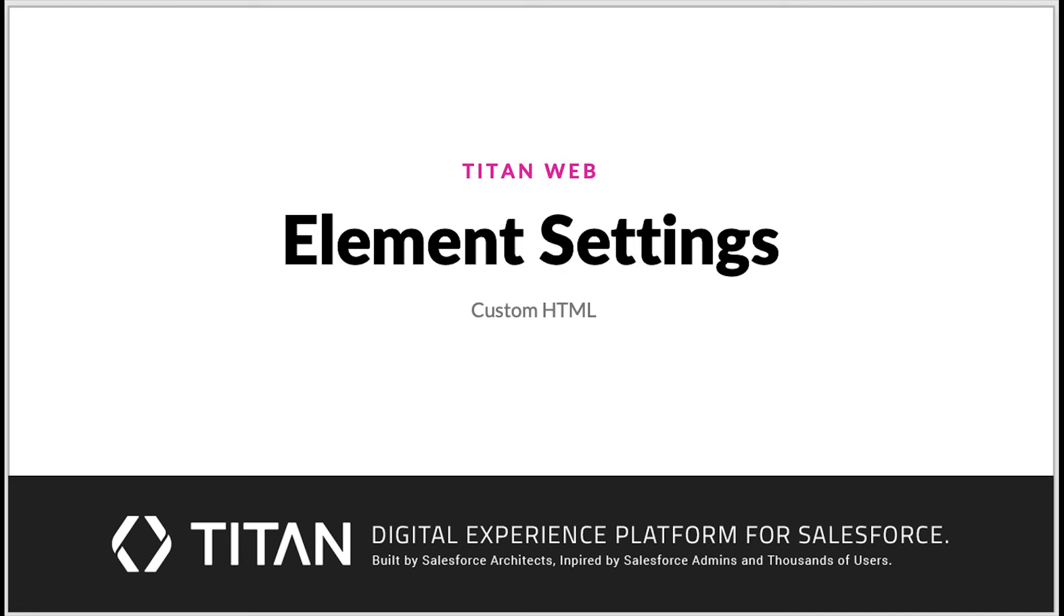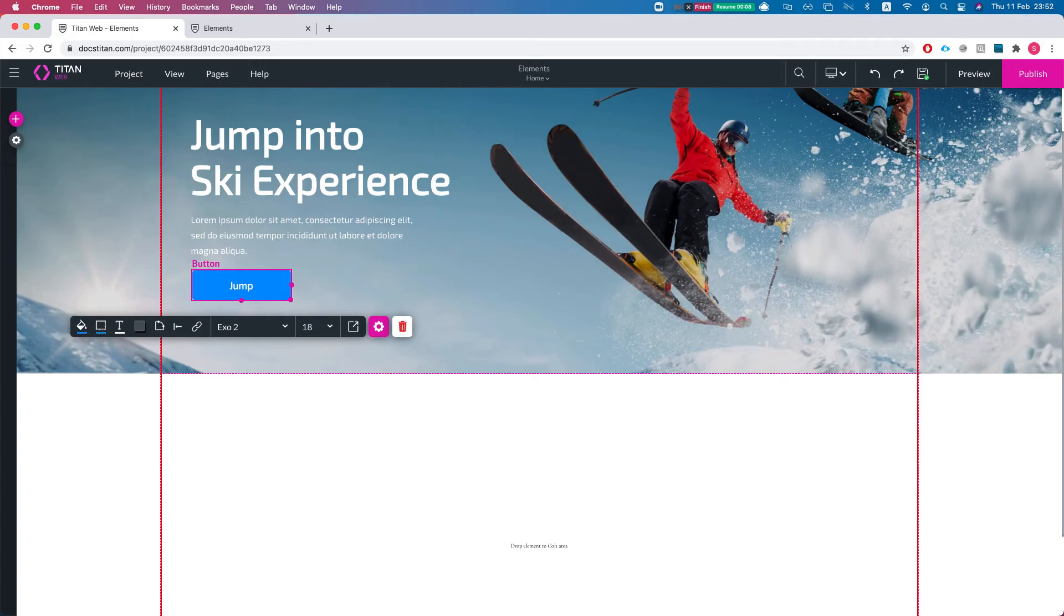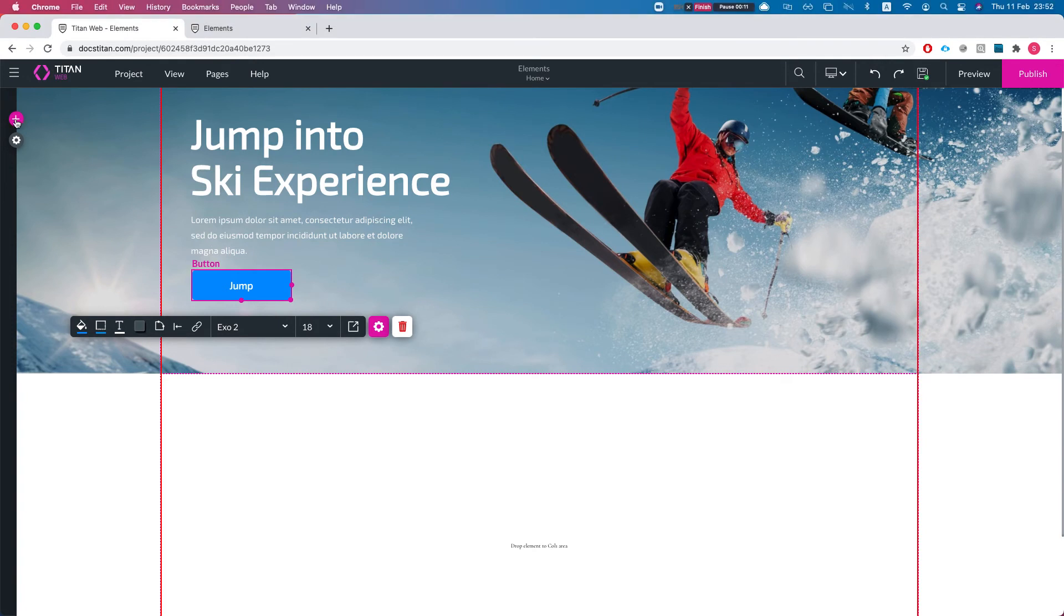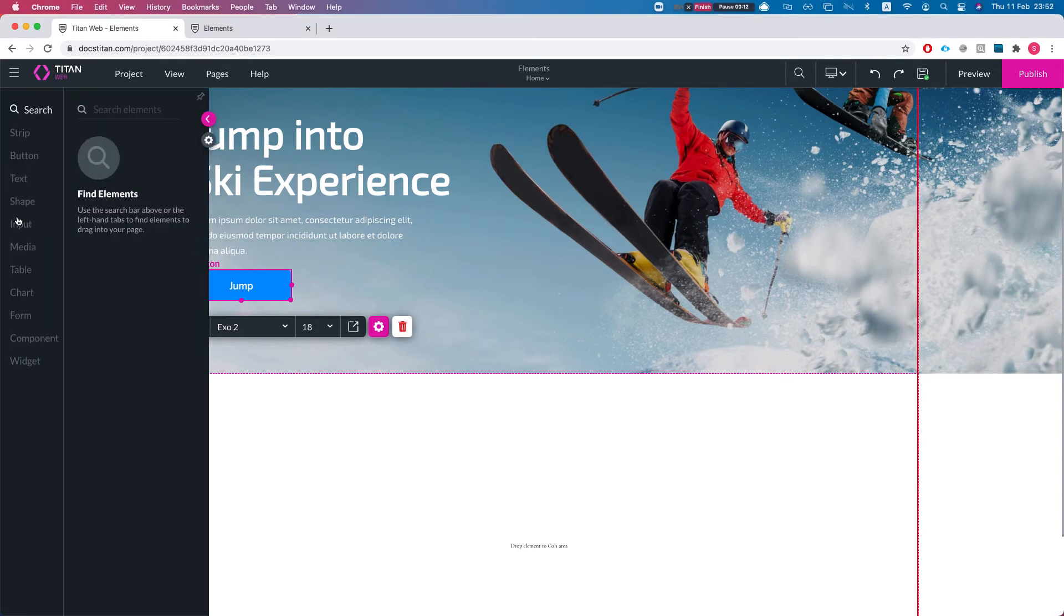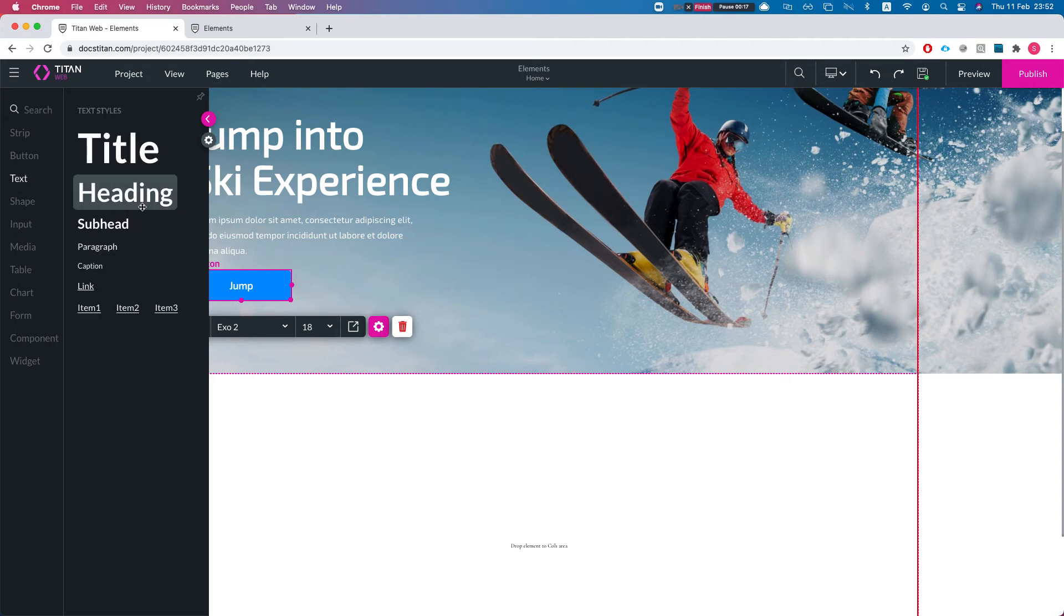Hello everyone, welcome to Titan Web Tutorials. In this video we'll talk about custom HTML in text fields. Let's head over to the project settings and add a new text field.